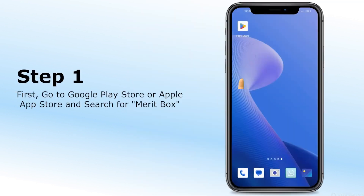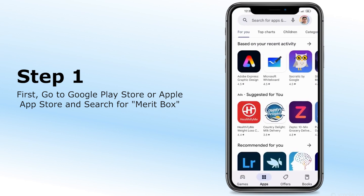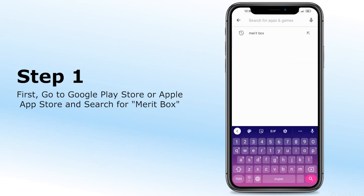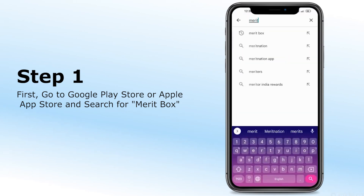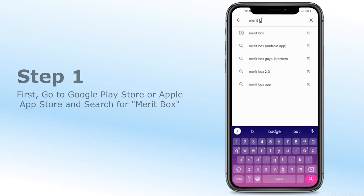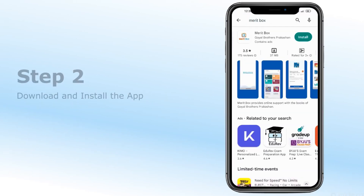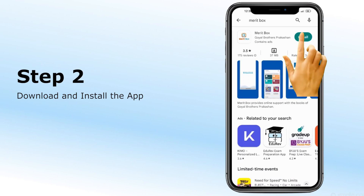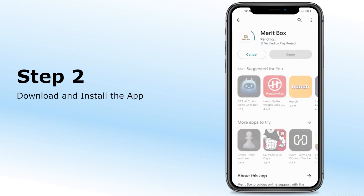Step 1. Go to Google Play Store or Apple App Store and search for Meritbox. Step 2. Download and install the app.